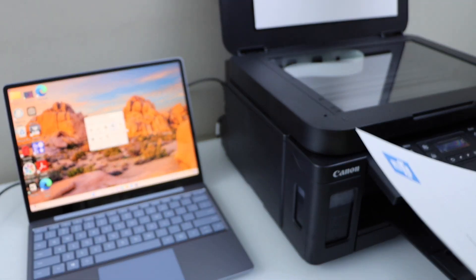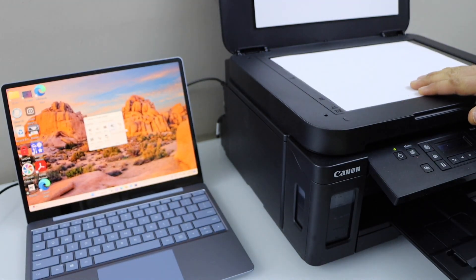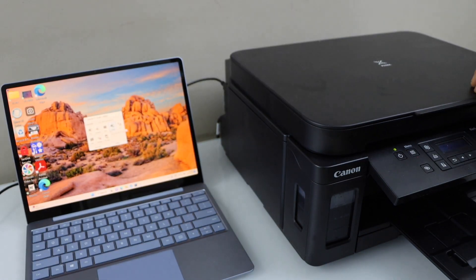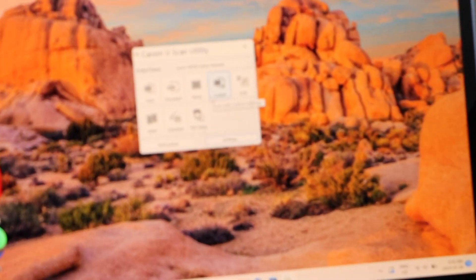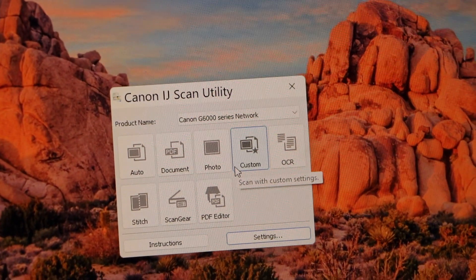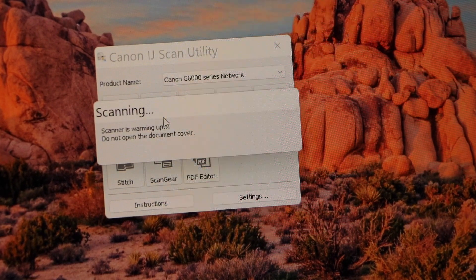Open the top scanner lid and place it here like this. Go to the main screen and click on the scan button. It says document, yes.